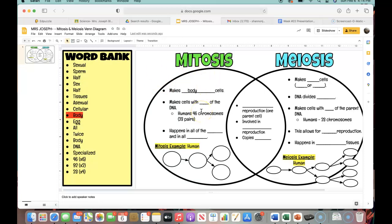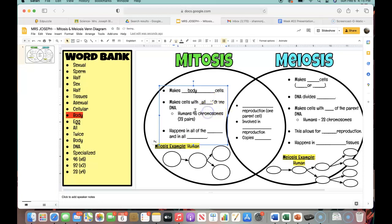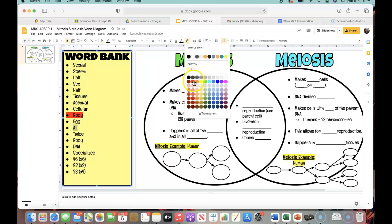The next part of mitosis: it says it makes cells with blank of the DNA. You start with one parent cell, it has to copy everything, and then it splits into two cells. Think about it — those two cells, are they exactly the same as the parent cell? Since mitosis makes body cells, think about the example where if you fall off your bike and scrape up your arm, you don't live with that bloody scrape for the rest of your life. Your skin cells make exact copies of themselves. So in mitosis, it's going to make cells with all of the DNA — however much DNA was in the parent cell is also going to be in the cell created from it. So let's find 'all' and highlight it in red.